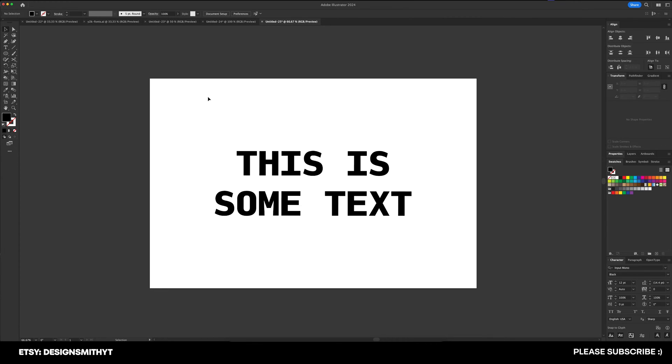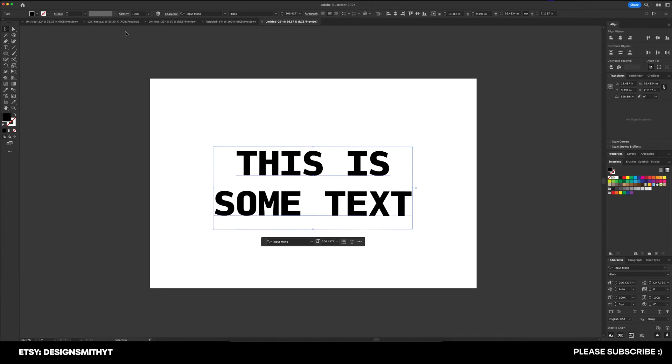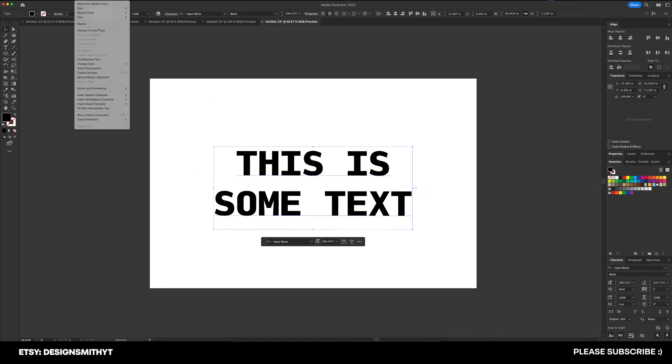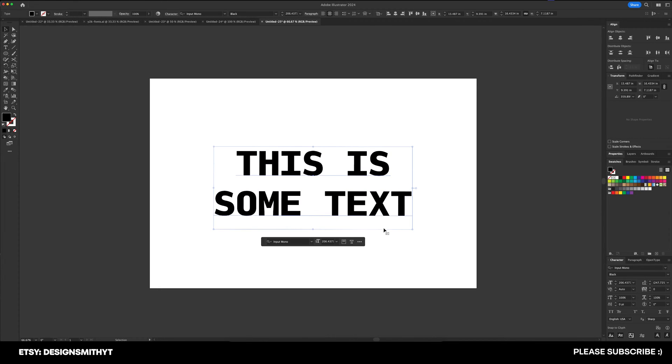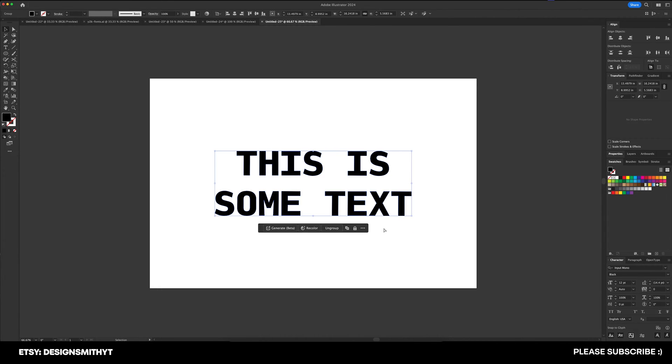So once you have your text exactly the way you want it, just select it, go up here to type, and create outlines. You can also use the keyboard shortcut shift command O or shift control O on Windows.